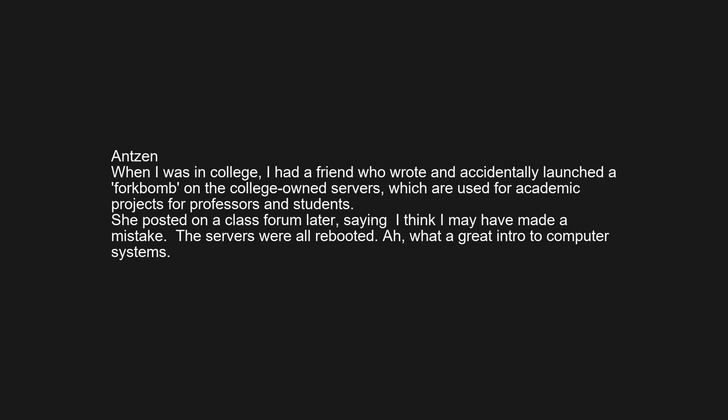The check for a valid login had an else statement, not an if-else, for a successful login. When I was in college, a friend accidentally launched a fork bomb on the college-owned servers used for academic projects by professors and students. She posted on a class forum later saying 'I think I may have made a mistake.' The servers were all rebooted.